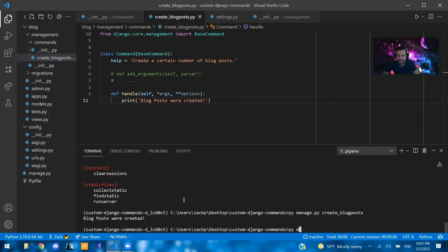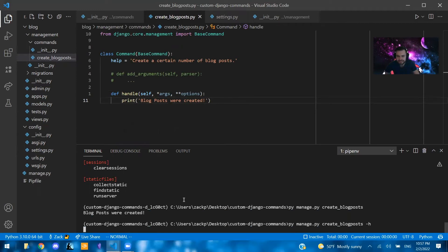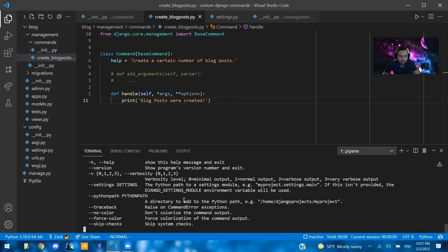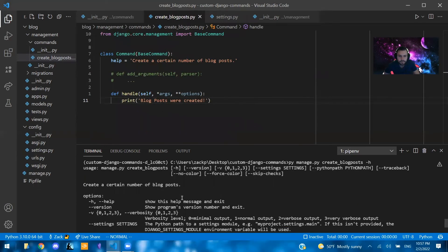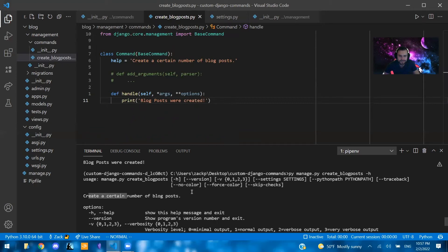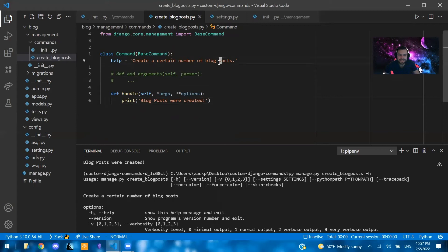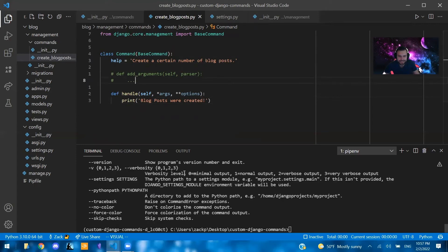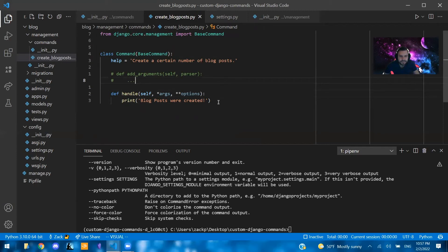If I say py manage.py create blog posts and dash H, which stands for help, it shows our help text here, create a certain number of blog posts. And yeah, I mean, that's pretty much all that does. And plus some other stuff that you can write with it. So that's cool. But now what happens if we want to actually...